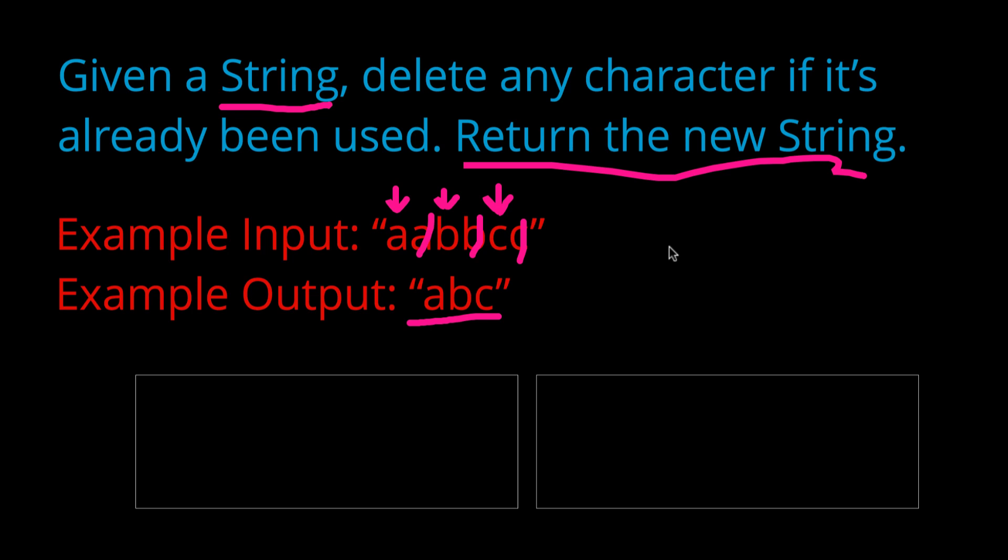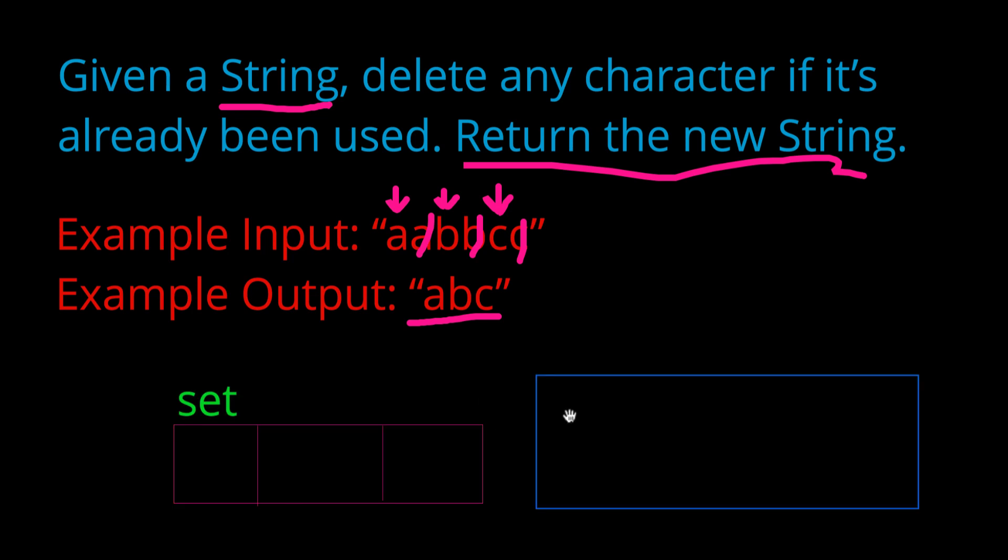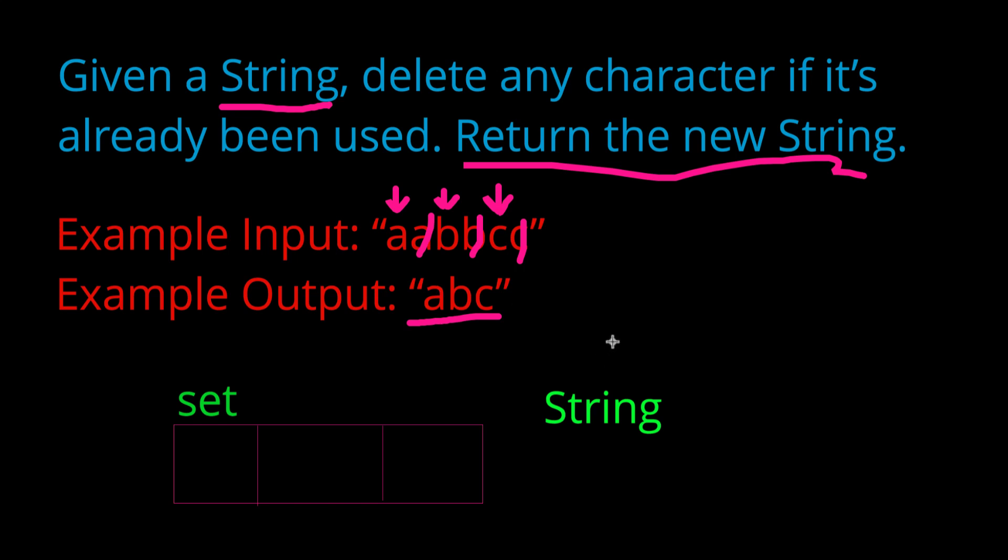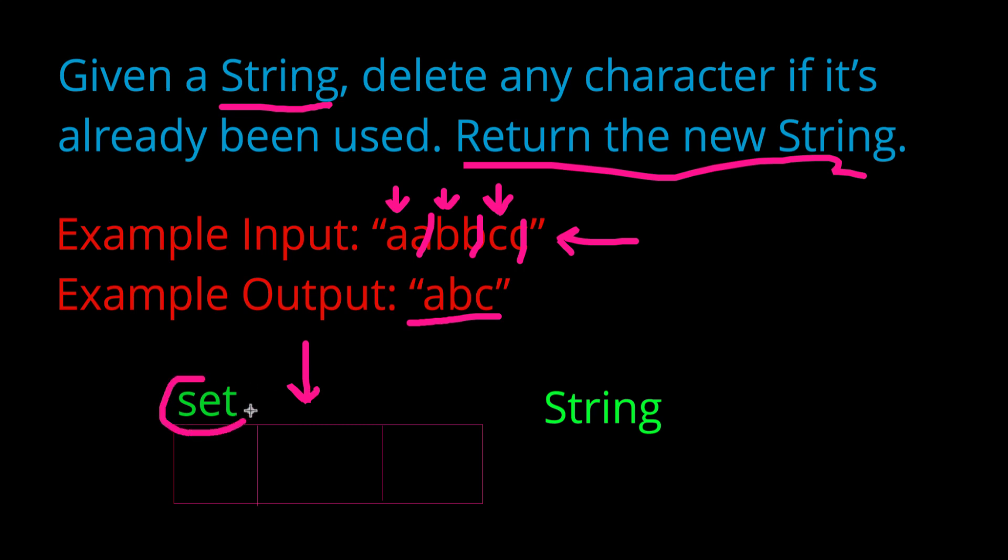Alright, so the solution we're going to be using today involves two data structures. The first one is a set and the second one is an empty string which will populate. So what we want to do is our algorithm is going to go through every single one of these characters individually one by one. As soon as it goes through the first character, what it will do is check whether or not it is in this set. So this set right here, we're going to be using it as like a visited set. So any character we've already seen before in the string, we are going to add it to this set.